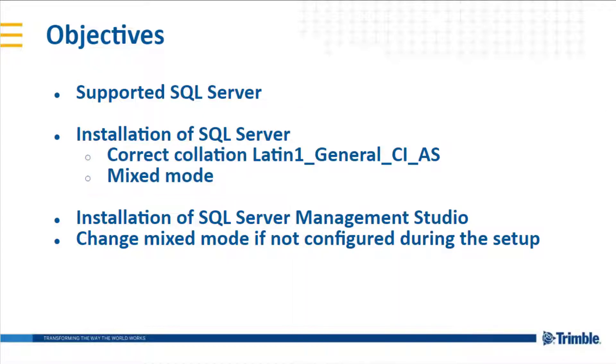At the end I want to show you the installation of the SQL Server Management Studio and change the mixed mode if this was not configured during the installation.